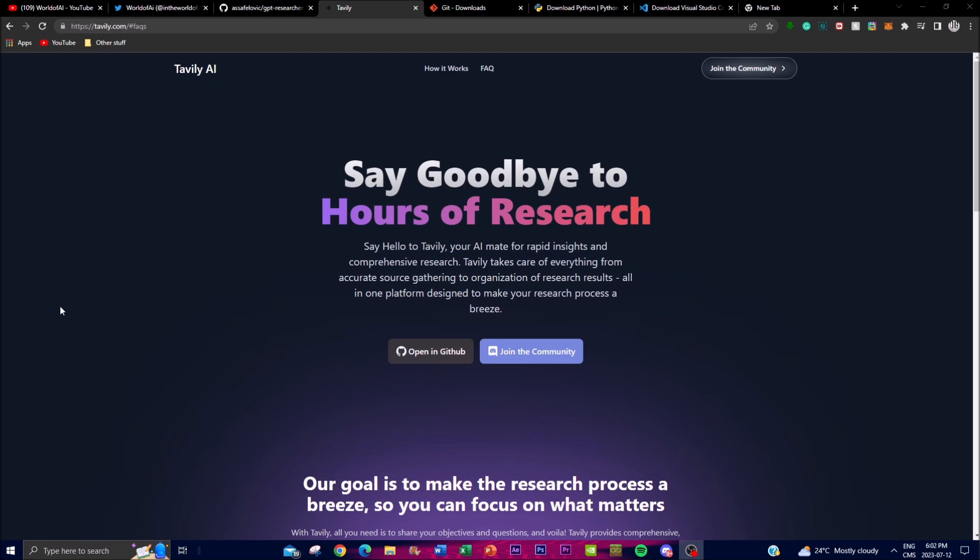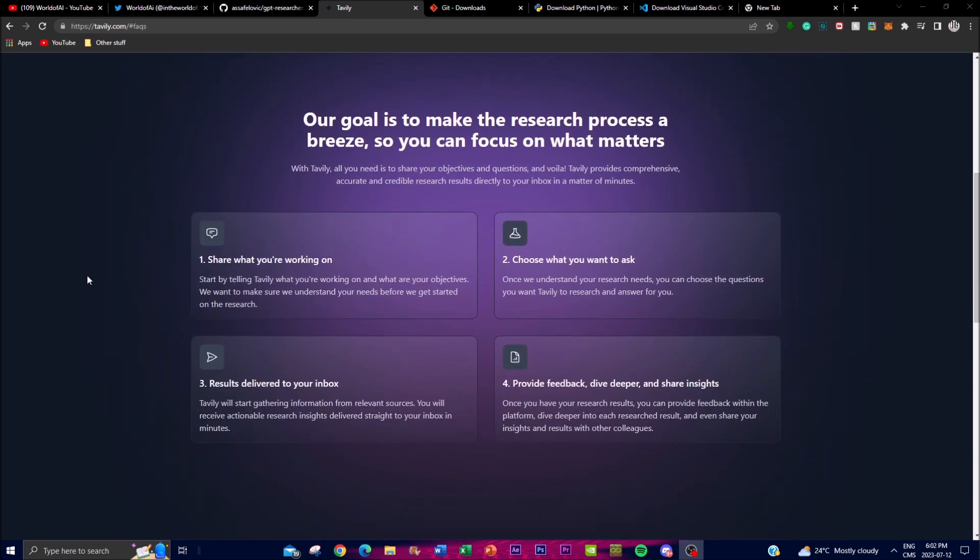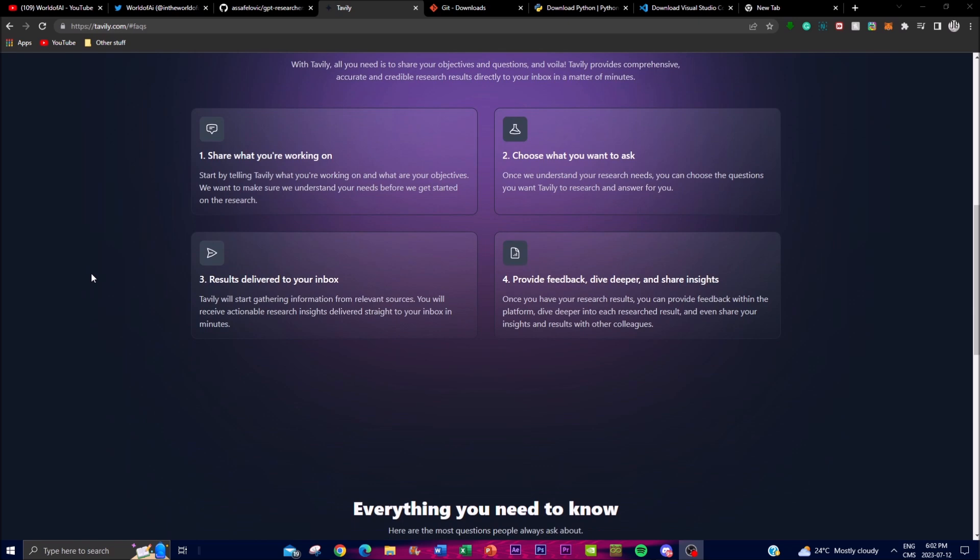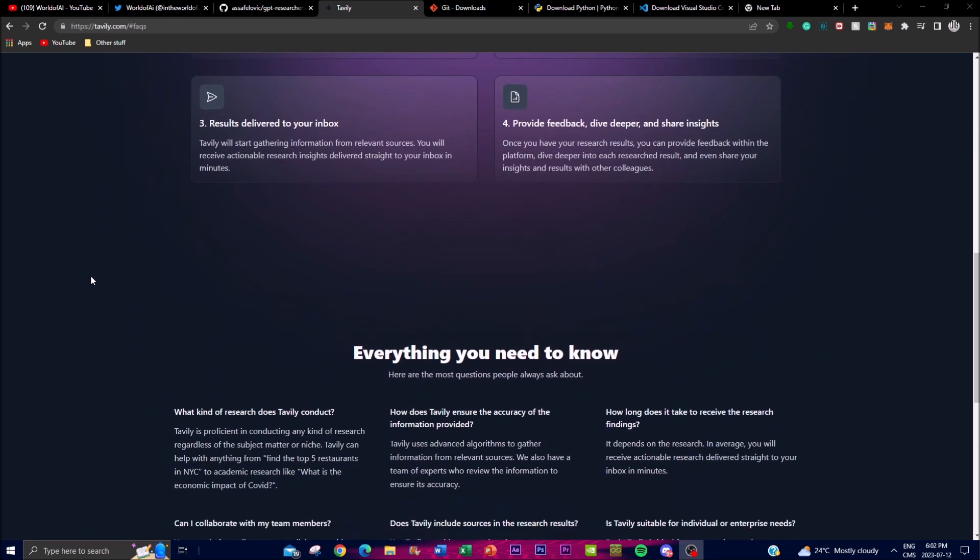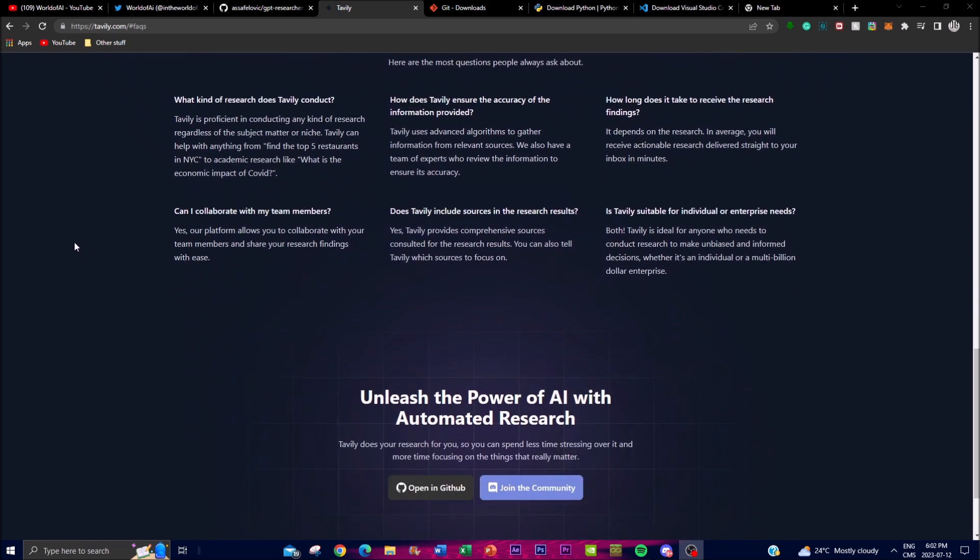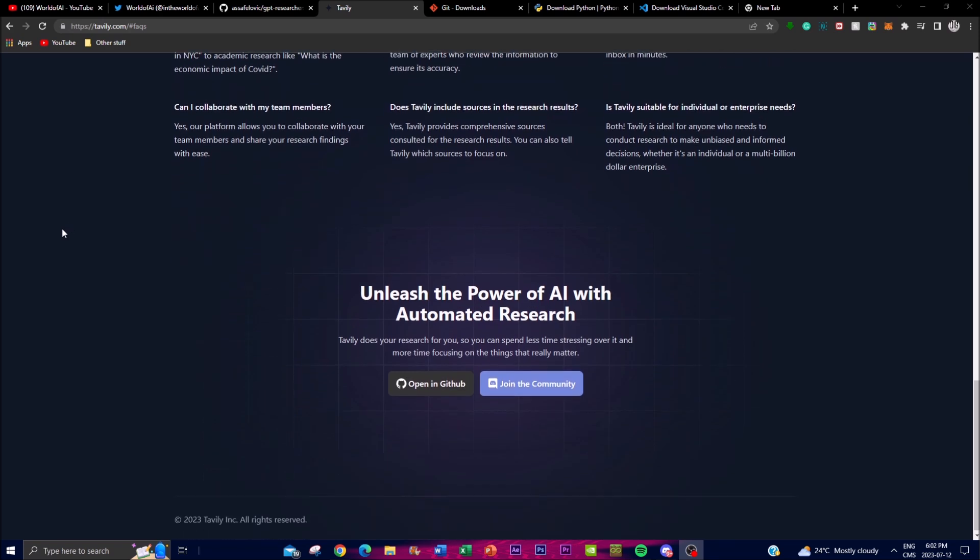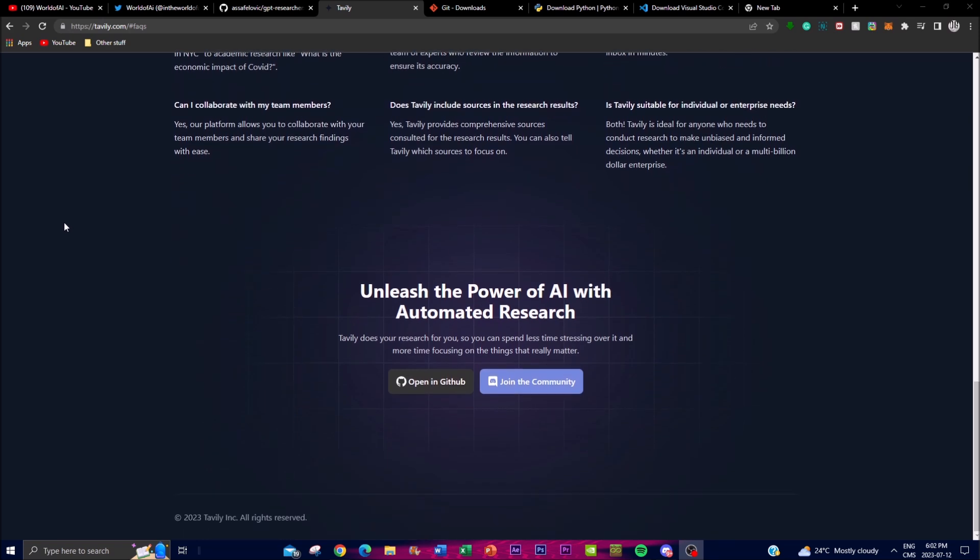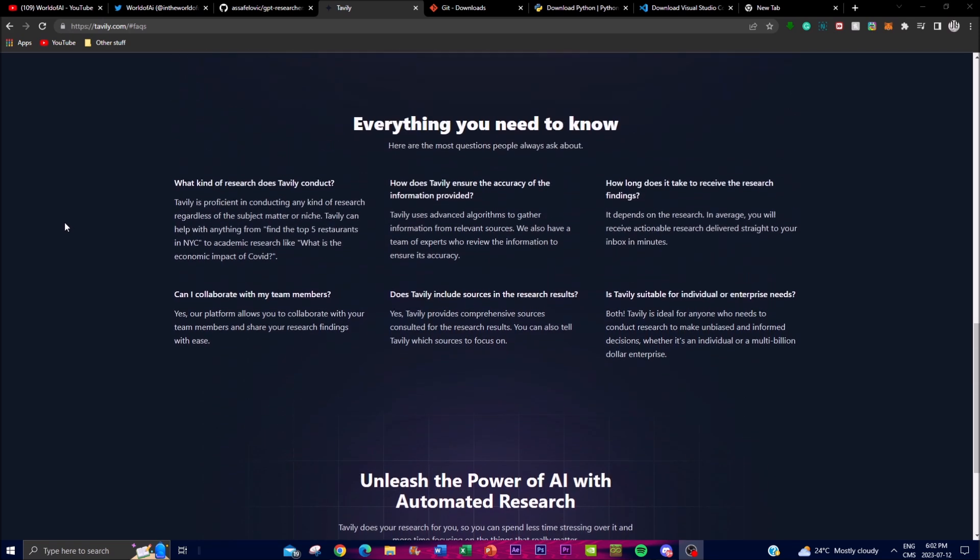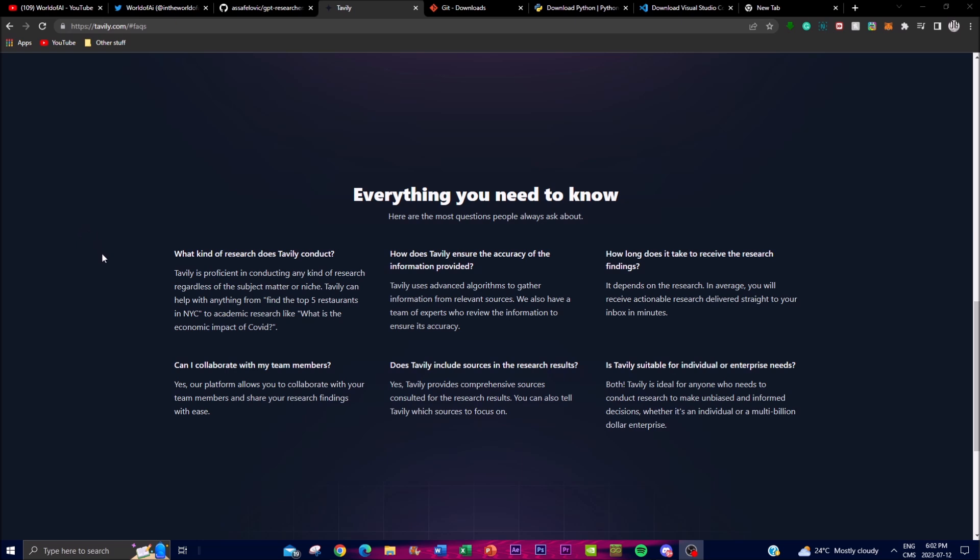The mission of GPT Researcher and its creators at Tavily is to empower individuals and organizations by providing them accurate, unbiased, and factual information. This mission reflects a commitment to leverage the power of AI to combat misinformation and ensure that users can access reliable and trustworthy knowledge. GPT Researcher possesses a remarkable ability to delve into the vast amount of online data, enabling it to analyze diverse sources and extract valuable insights and knowledge.